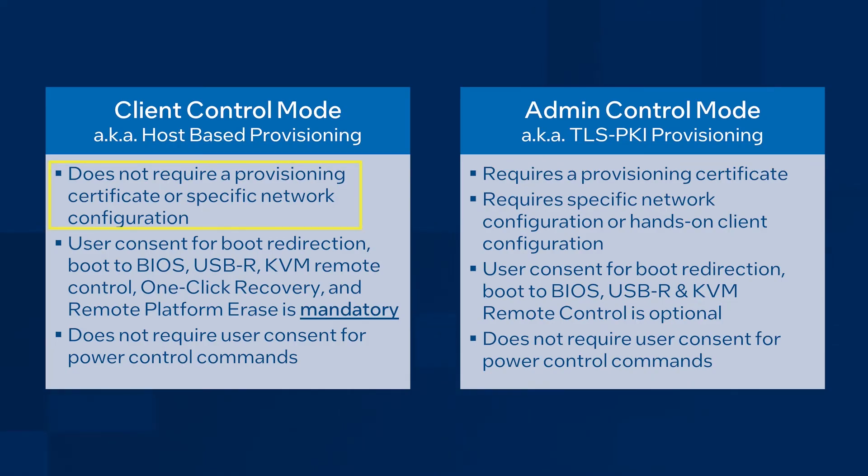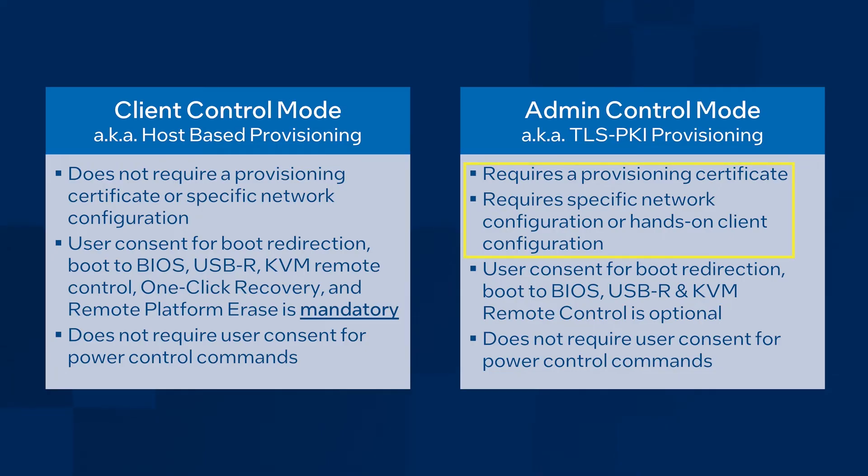Client control mode does not require a certificate to provision Intel AMT, but makes user consent mandatory for capabilities listed on the screen. Admin control mode requires purchasing a provisioning certificate from a third-party CA, and makes user consent optional.